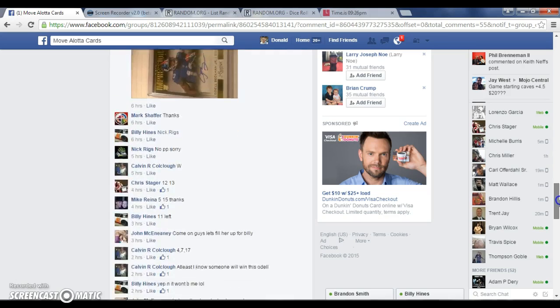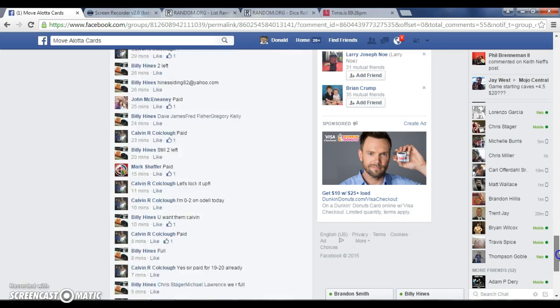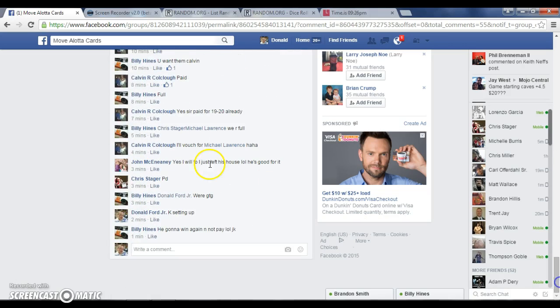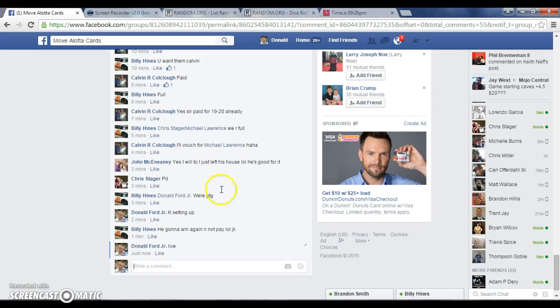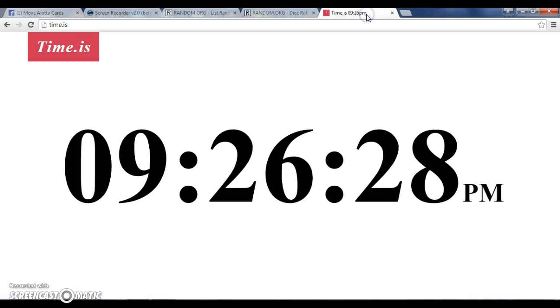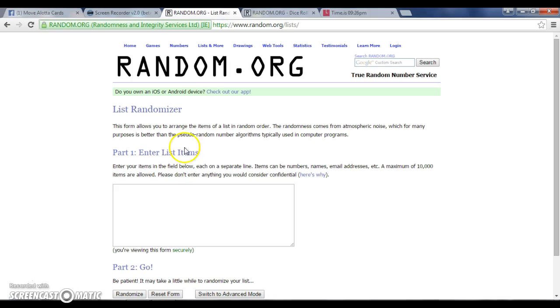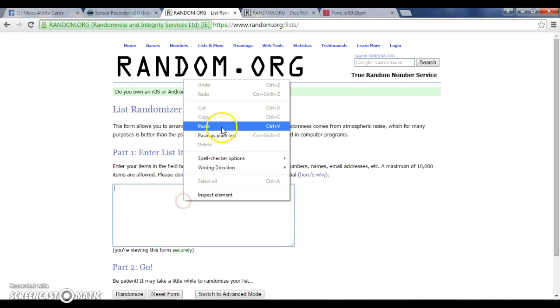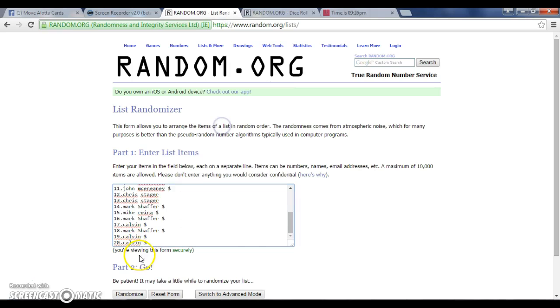Grab the list there, go down here, type live, 926 guys, paste the list, 20 in the list.